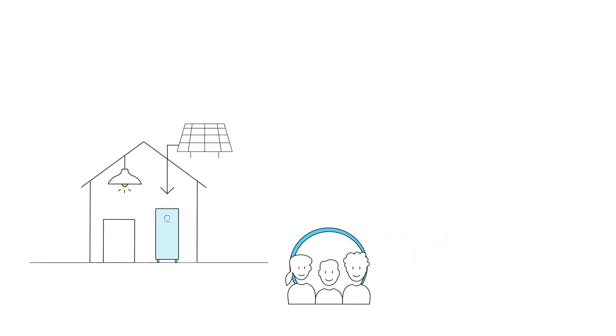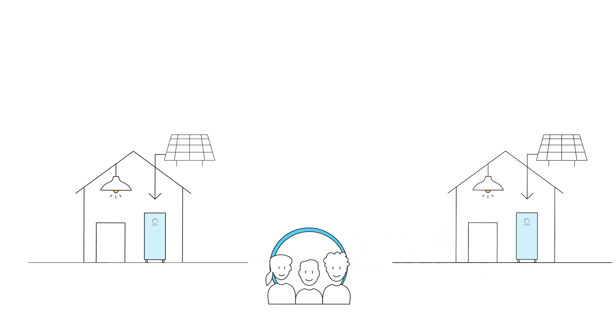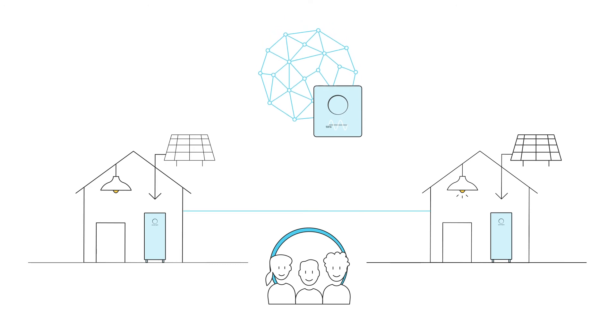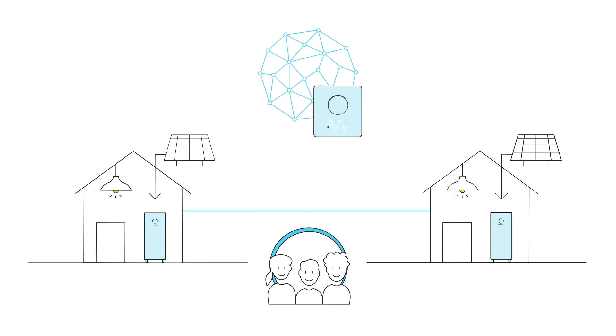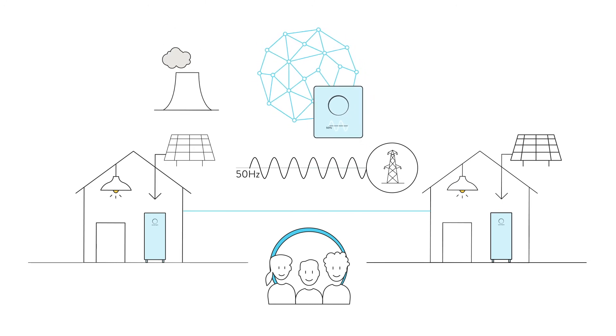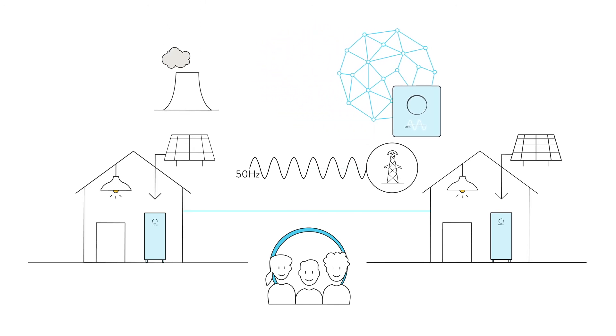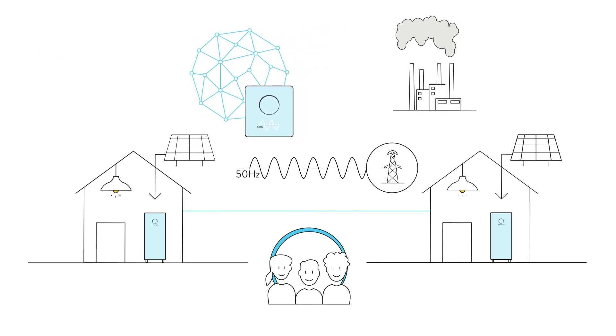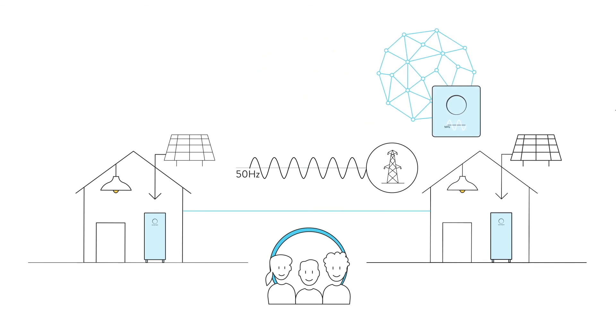Sonnen battery owners can network their batteries together and become part of the Sonnen virtual power plant. The networked Sonnen batteries help to keep the power grid stable. This is a true revolution, because until now, only large power plants were capable of doing this.